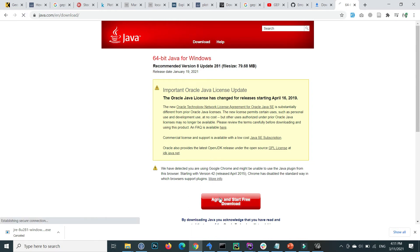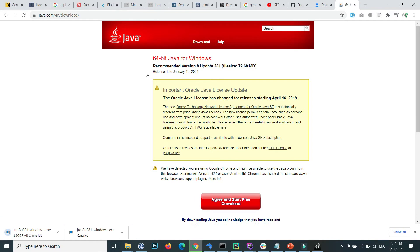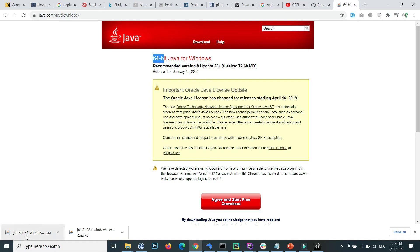Start the free download for your Windows version. I am using 64-bit so I download the 64-bit version. After some time Java is downloaded, so let's install Java.